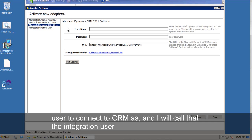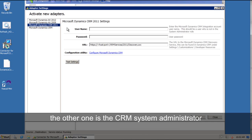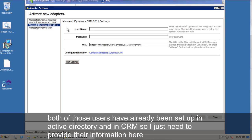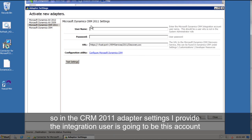Both of those users have already been set up in Active Directory and in CRM, so I just need to provide their information here. So in the CRM 2011 adapter settings, I provide the integration user, who's going to be this account.